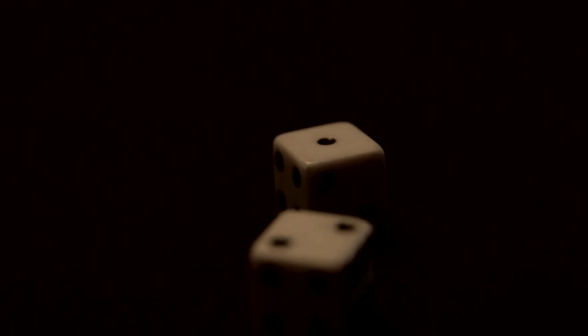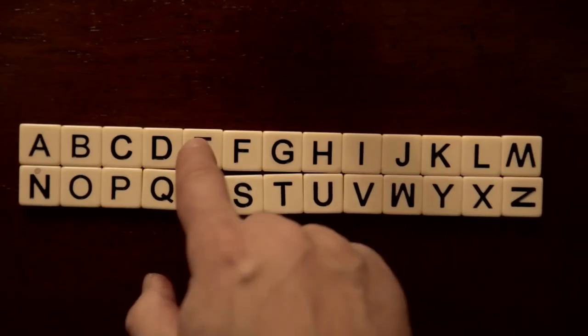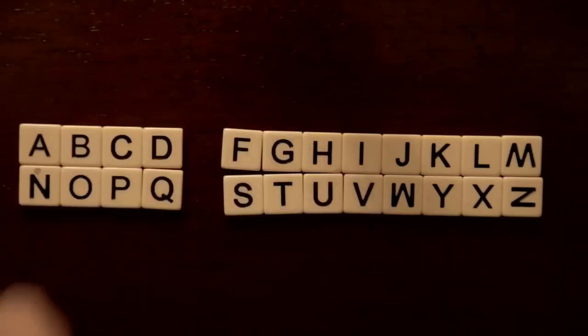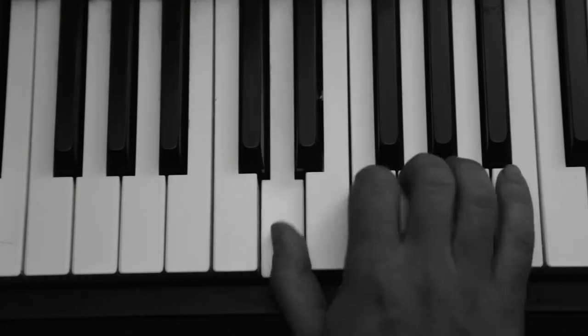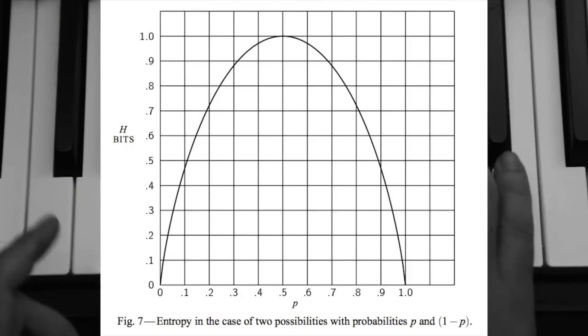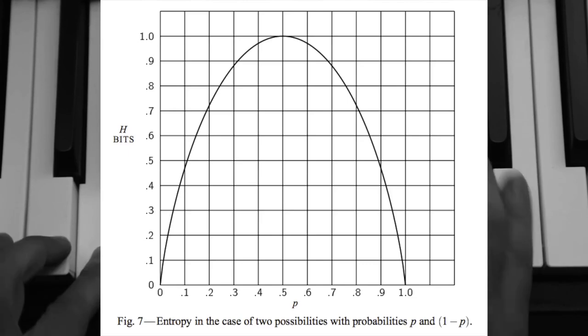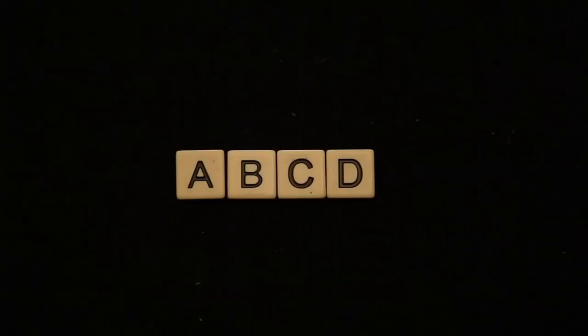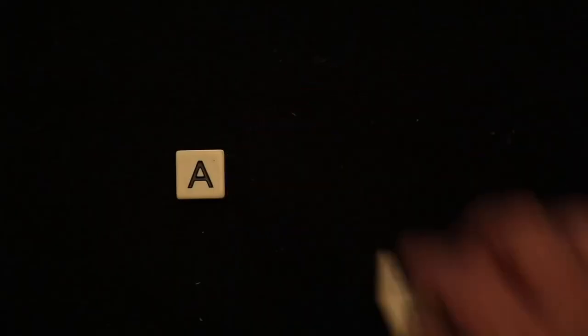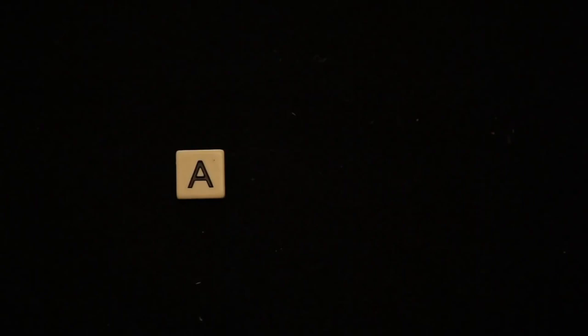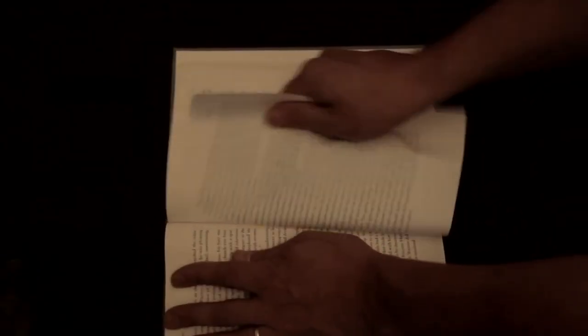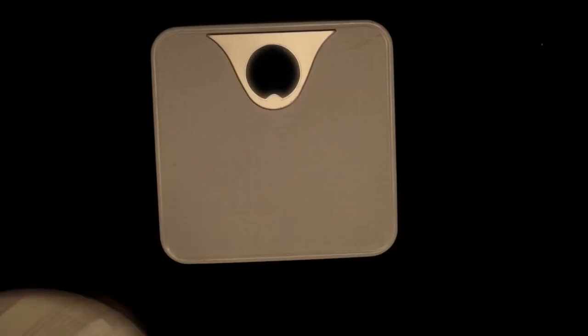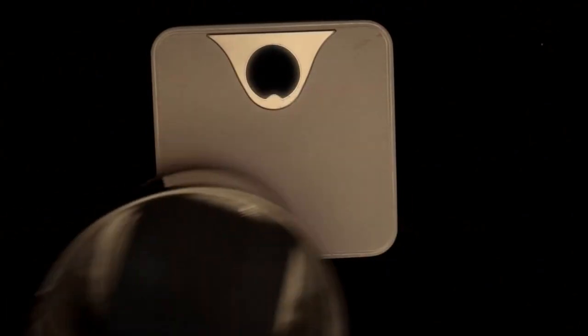Entropy is maximum when all outcomes are equally likely. Any time you move away from equally likely outcomes or introduce predictability, the entropy must go down. Now, the fundamental idea is that if the entropy of an information source drops, that means we can ask fewer questions to guess the outcome. And thanks to Shannon, the bit, which is the unit of entropy, is adopted as our quantitative measure of information or measure of surprise.